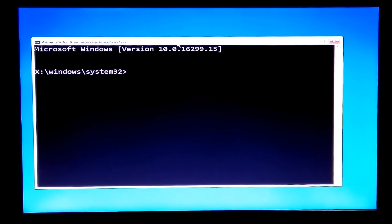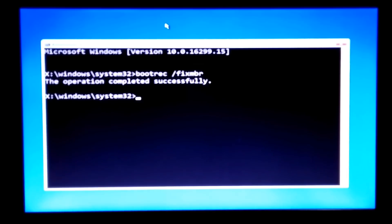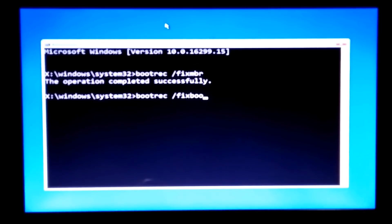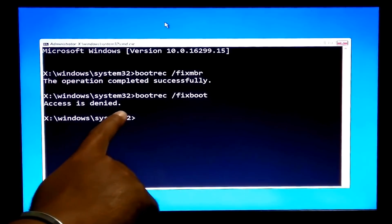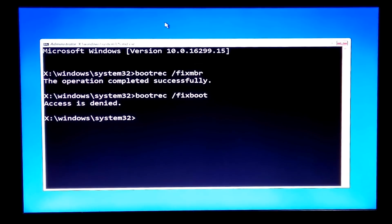Now I type the command 'bootrec /fixmbr' and hit Enter. It shows the operation was successful. But when I type the next command 'bootrec /fixboot' and hit Enter, it shows 'Access is denied.' Today's video is about fixing this error.